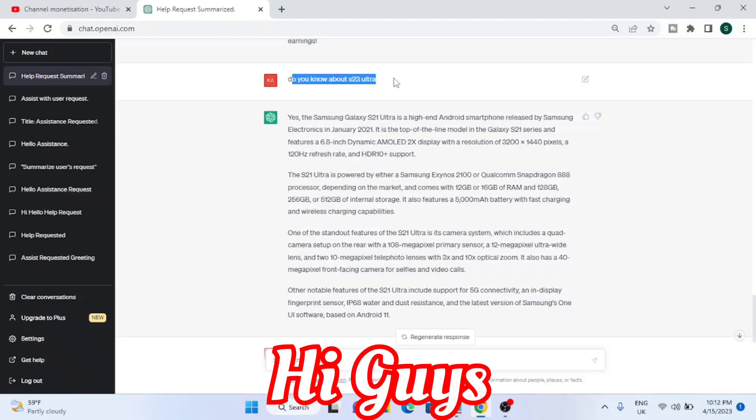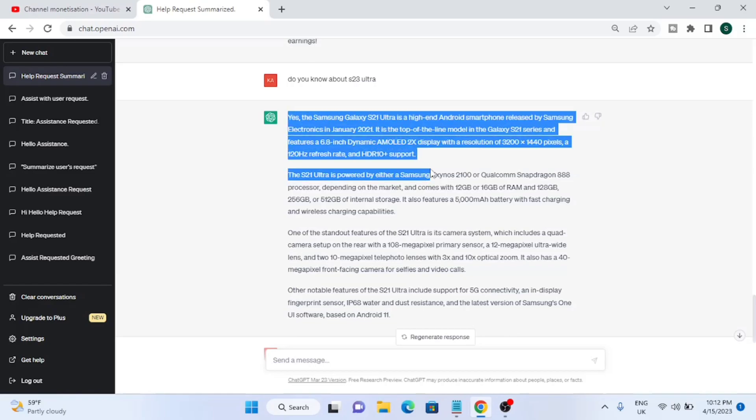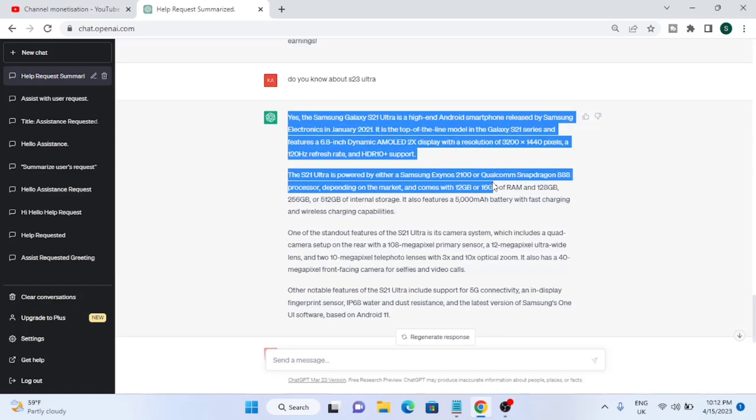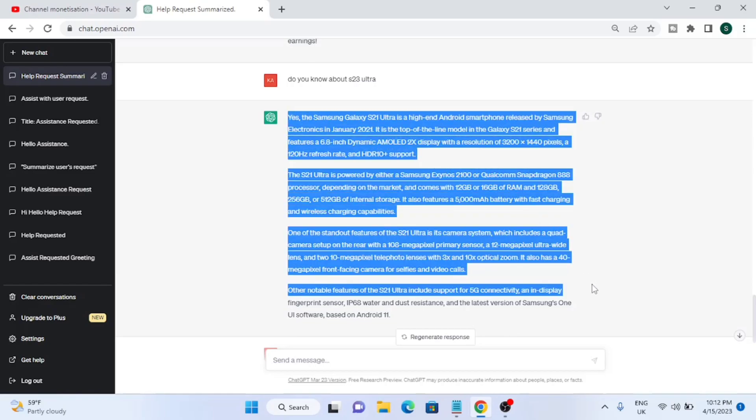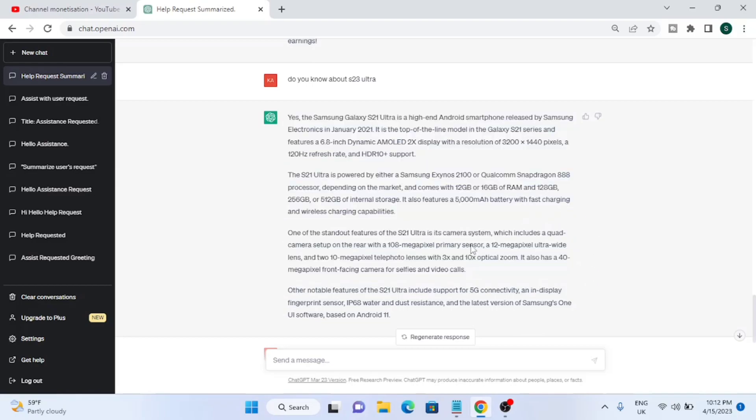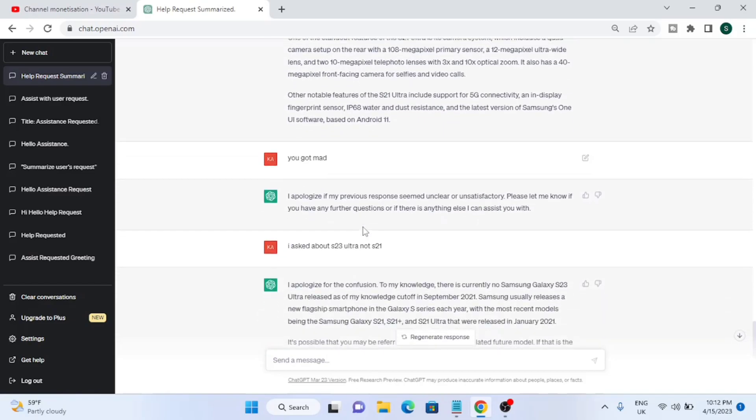Hey guys, welcome back to a new video. Last time I was doing some research on ChatGPT about the Samsung Galaxy S23 Ultra. My first question was, do you know about S23 Ultra? You can see the way it answered - it was telling me about the S21 Ultra. So then I said, are you mad or something?